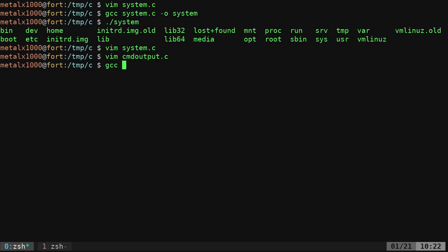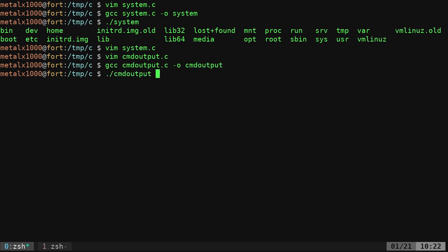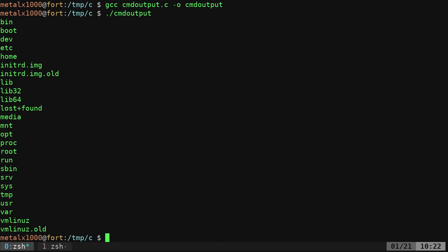So let's go ahead and use GCC. And we will say cmd output.c. I'll put that to cmd output. And we'll run that command dot slash. And it'll print all our files.